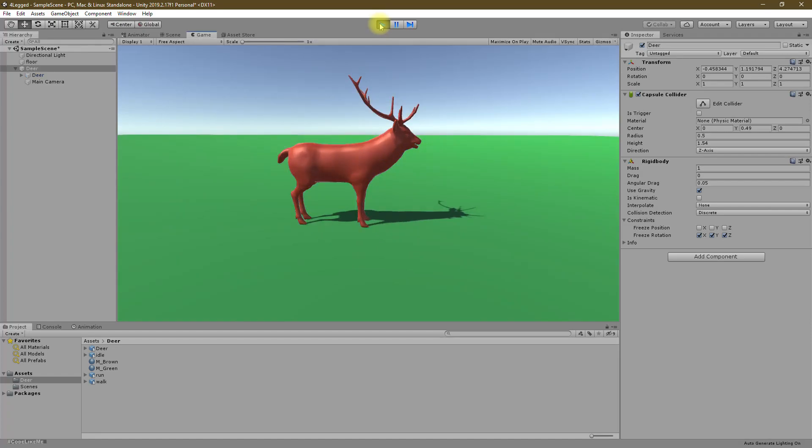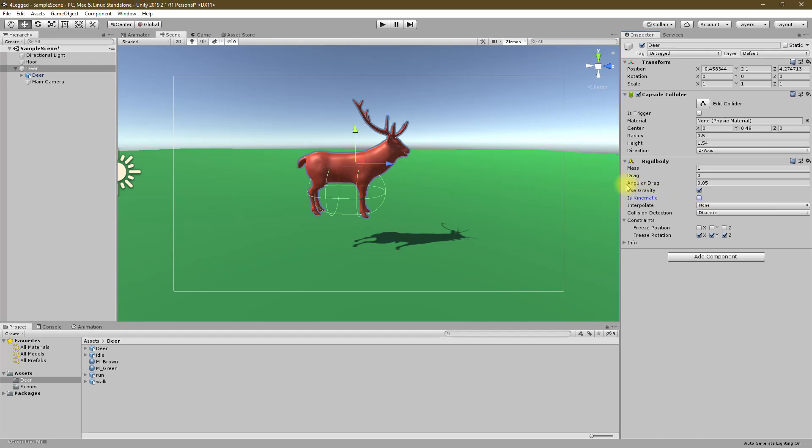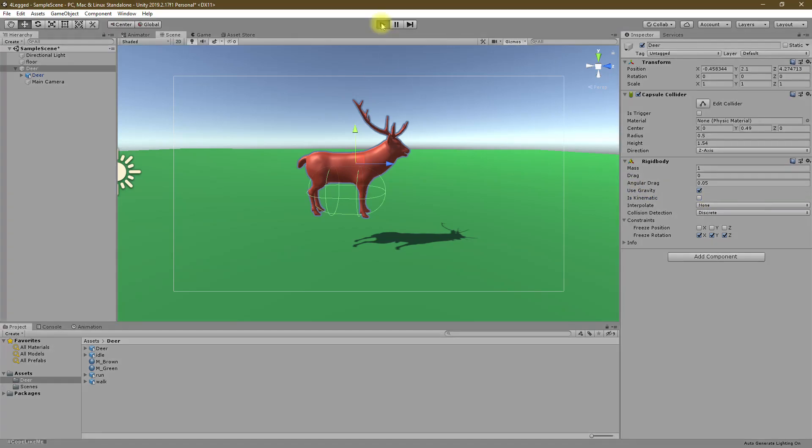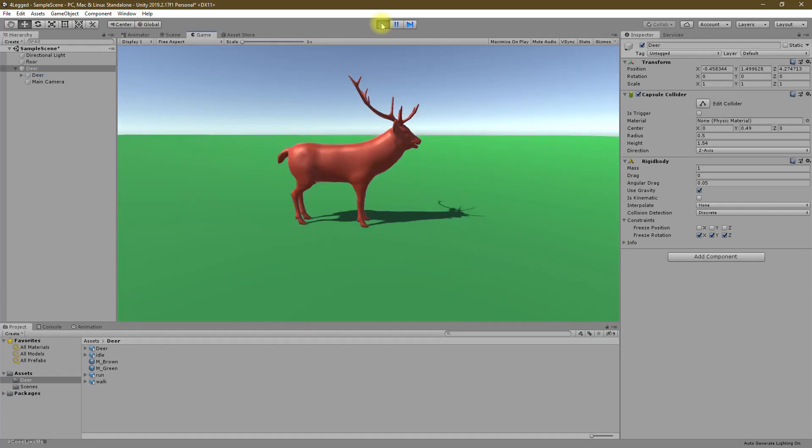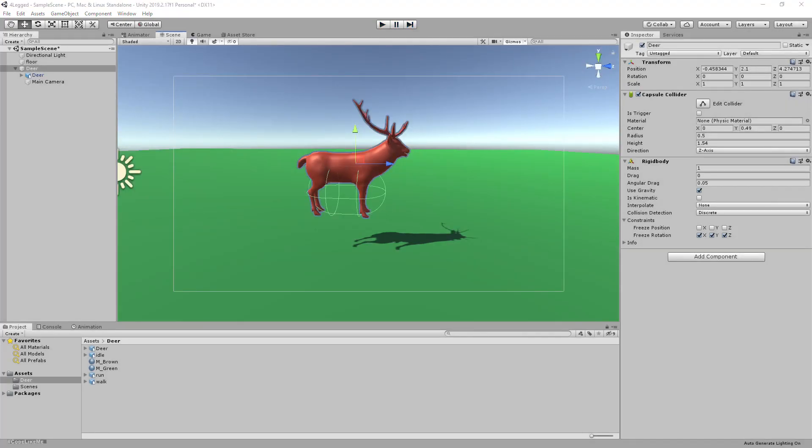If I enable kinematic gravity won't affect, so I'll disable it. Okay, now when I play this, the character is placed on the ground like this. Okay, now we need a camera for this.